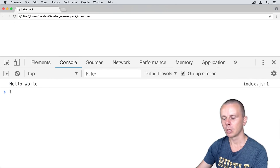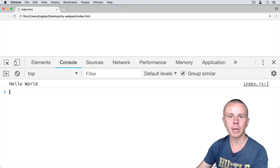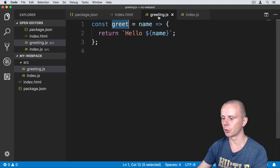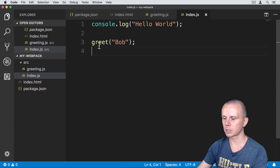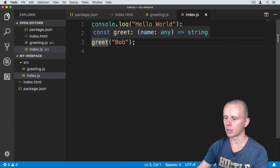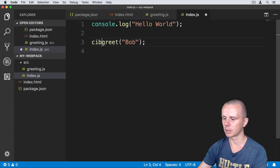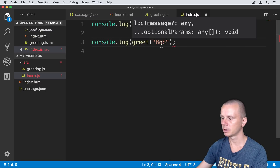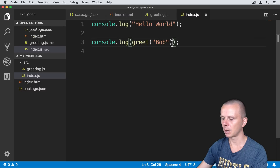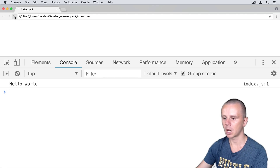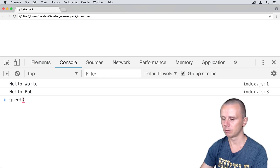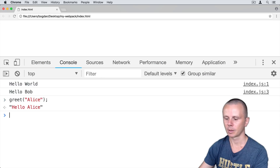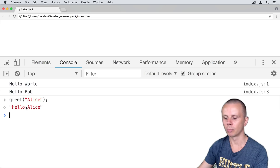Let's save and go back to Google Chrome. Refresh the page and go to the console. We don't see any errors, but we don't see any output — that's because the greet function returns a string and in index.js we just call the function without printing it. Let's wrap the call in console.log and pass the result of the greet function. Save, go back to Chrome, and now you will see 'Hello Bob'. We can also call greet with 'Alice' and get 'Hello Alice', meaning Google Chrome now knows about this function.